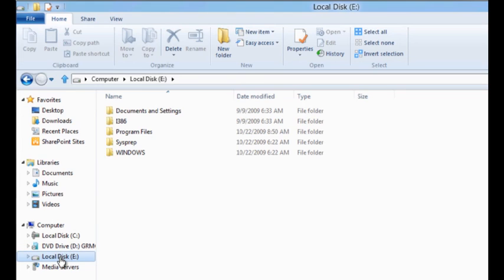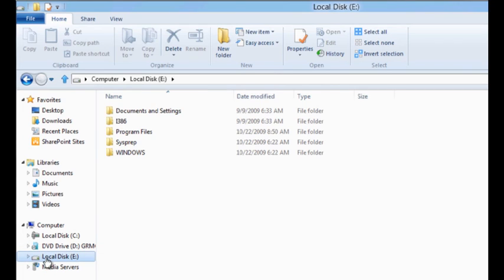The difference between the ISO and the VHD is simple. The ISO results in a virtual DVD drive created for me. The VHD results in a virtual hard disk drive created for me.